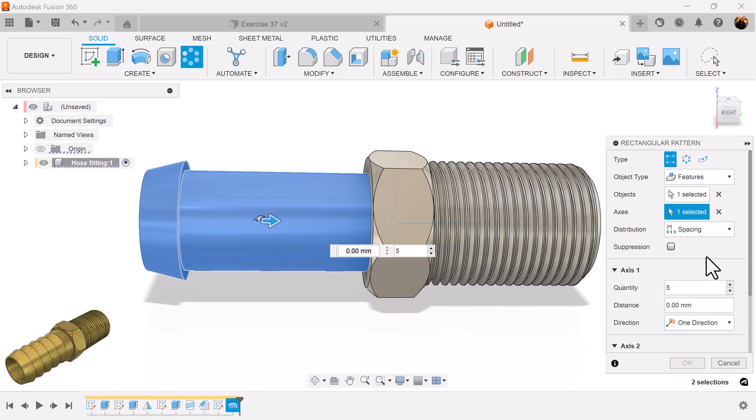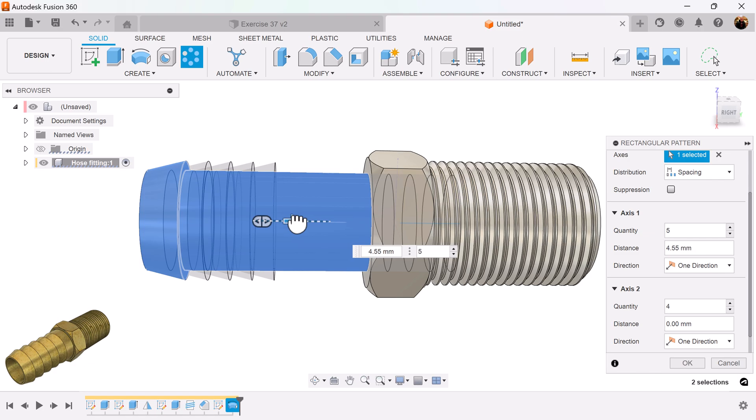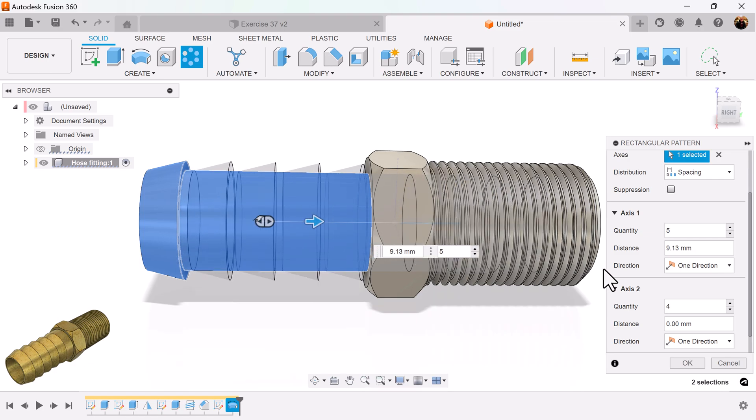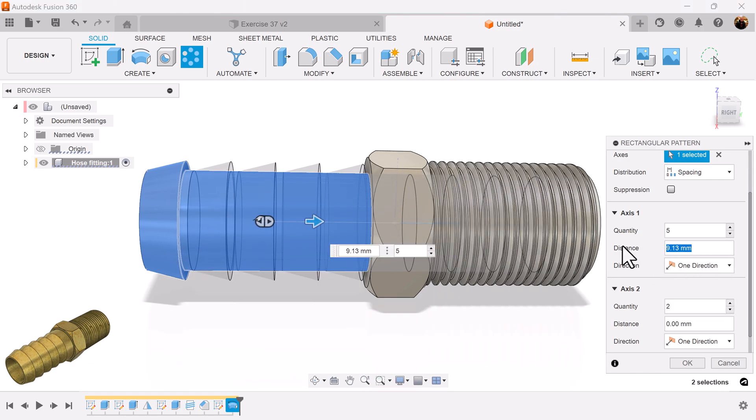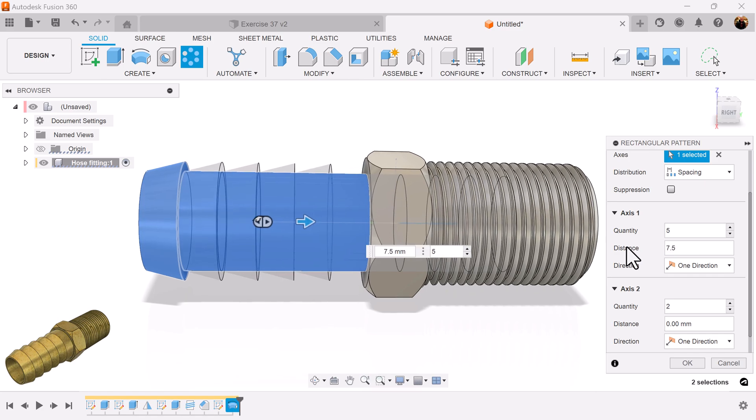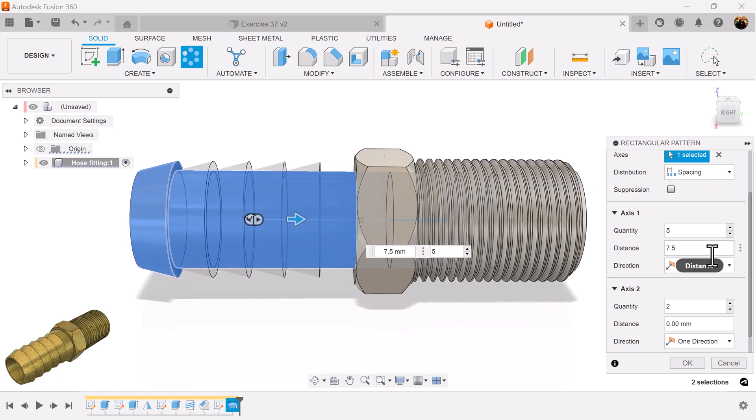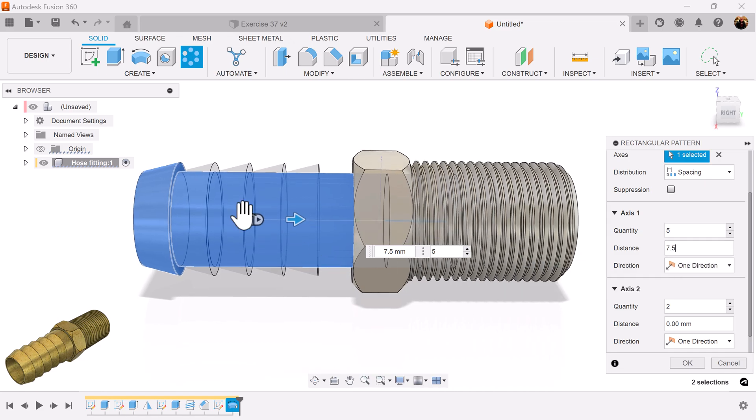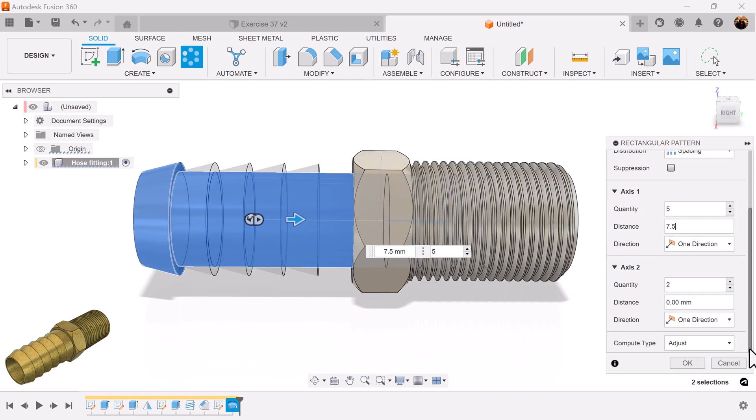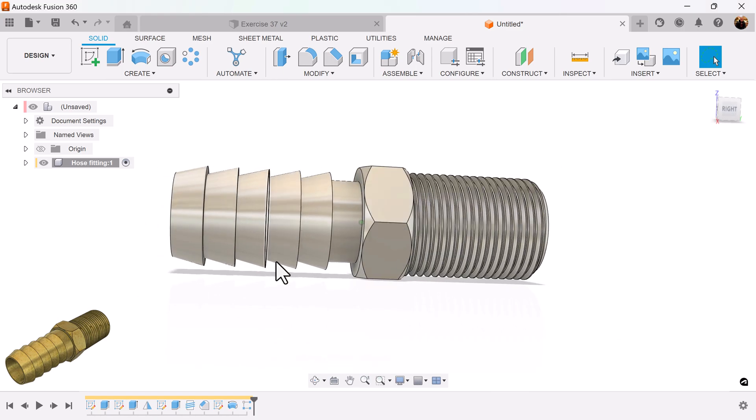Spacing I want to be set to 7.5. So I'll drag it over. Quantity is going to be set to 5. Now you have five of these.